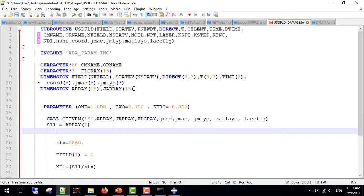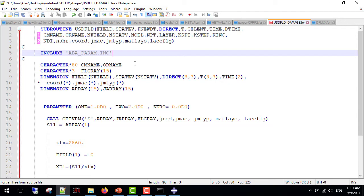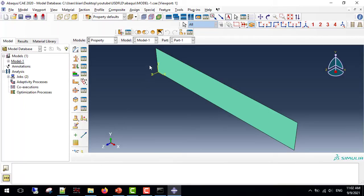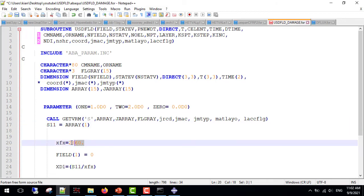Now, for the subroutine itself, this is the header. You can find it in the ABAQUS documentation. And the most important is the call GetVRM subroutine. We use the keyword S so as to get the stress from ABAQUS. Since I only need the stress in the local x-direction, I use the array number 1 only for the stress in the x-direction. Then I use the xfx parameter which is equal to this number to define the damage.